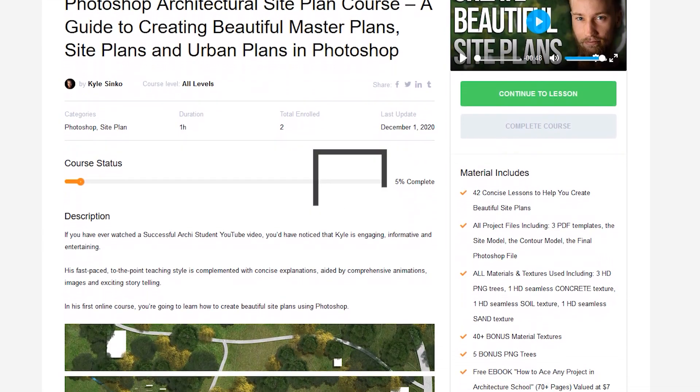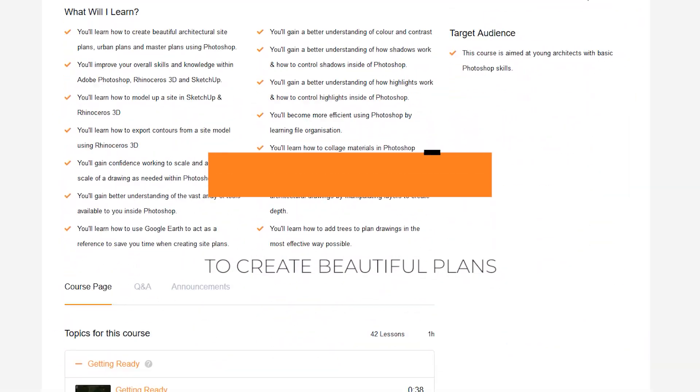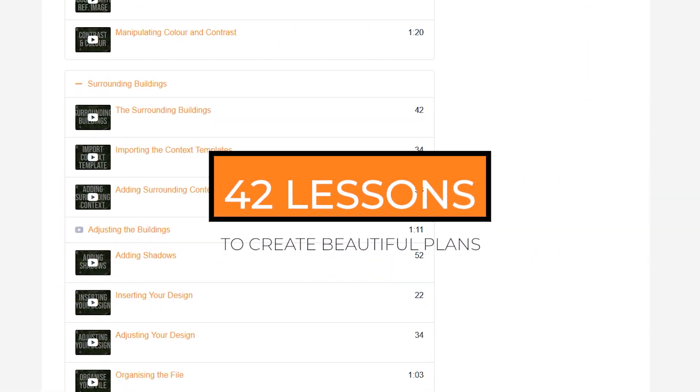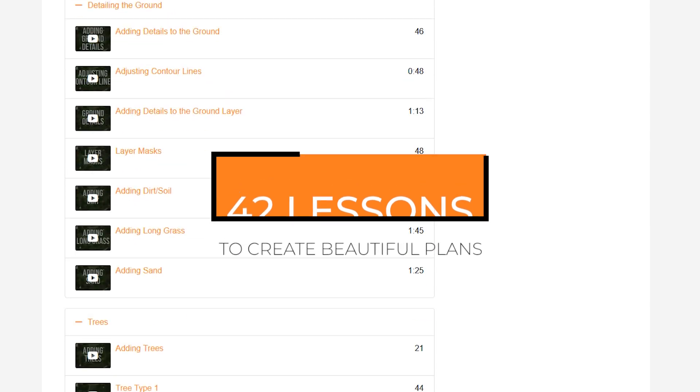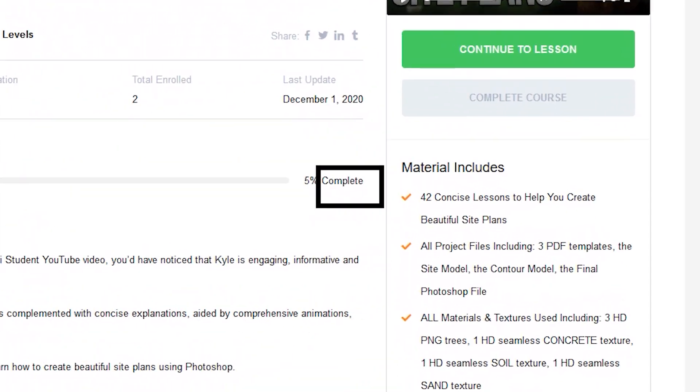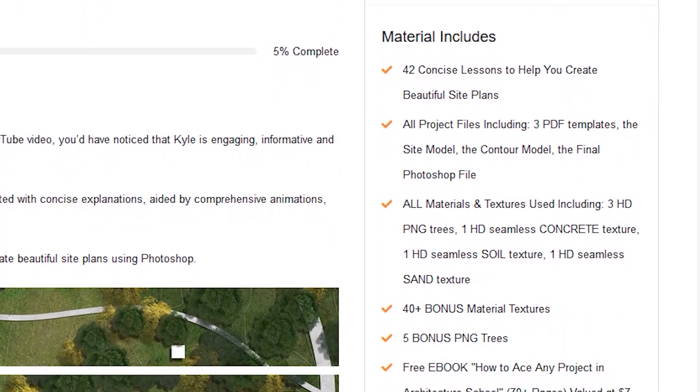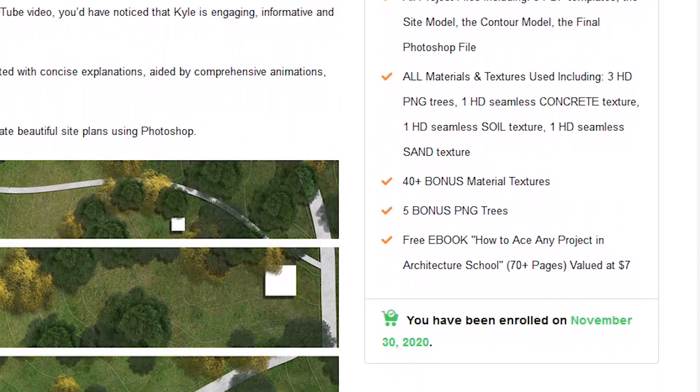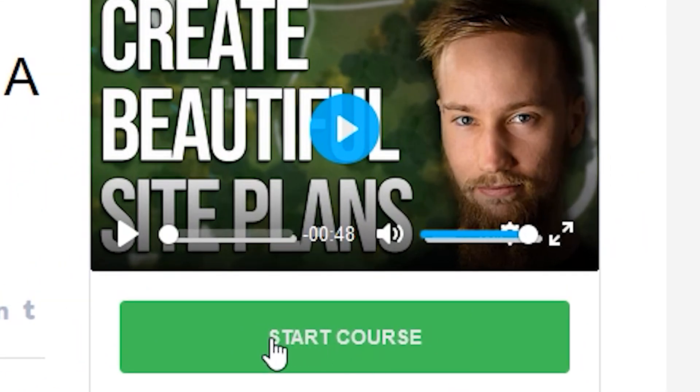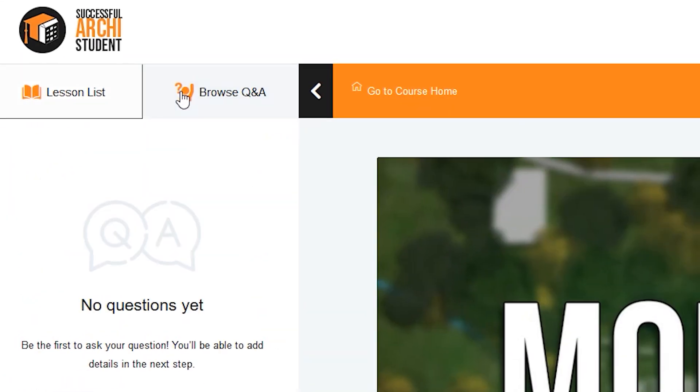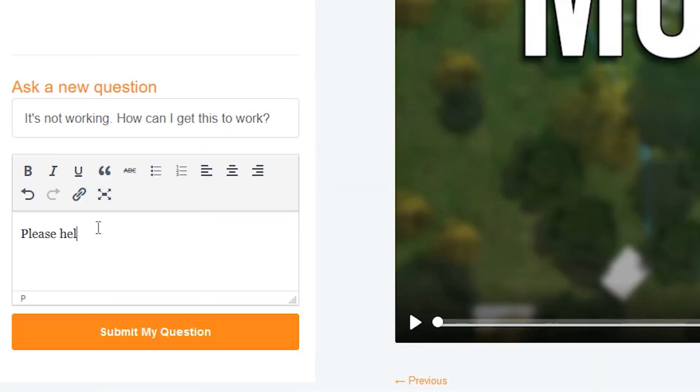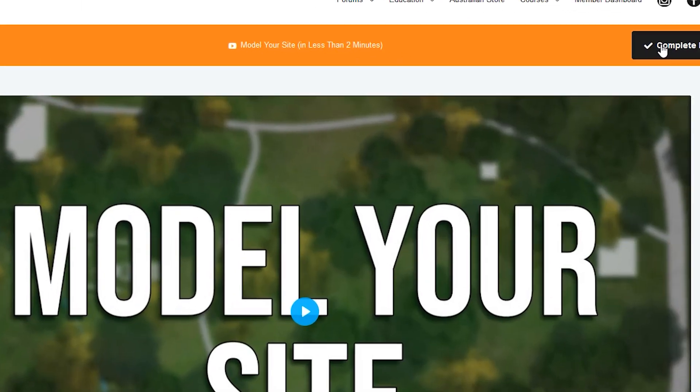If you'd like to watch all the other 40 plus lessons available as well as gain access to all the course files and 50 bonus textures and PNG trees you can use for your own site plans, check out the full Photoshop site course on my website. The link is down in the description below.